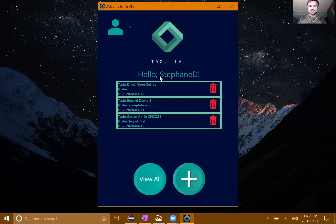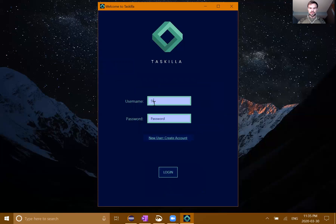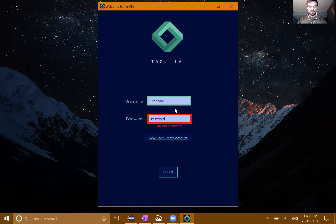Let's go ahead and edit this - I think I might have made a mistake. I think it should be 'given a plus in CompSci 233.' Hopefully, I think we can do it. I can go ahead and click done, which brings us back to the main screen, where you can see that task has now successfully updated.